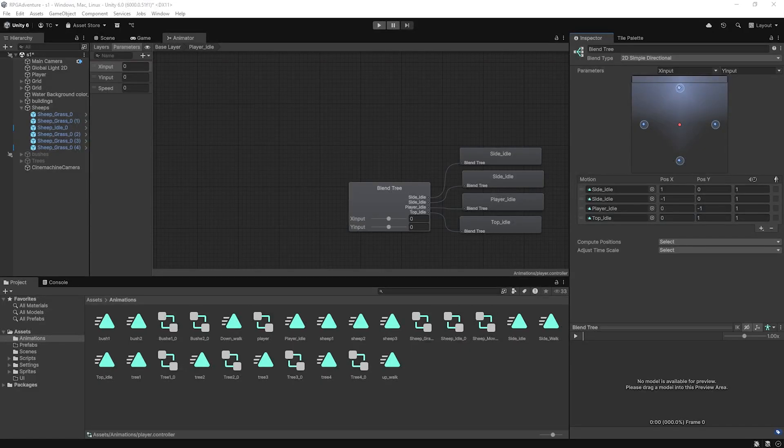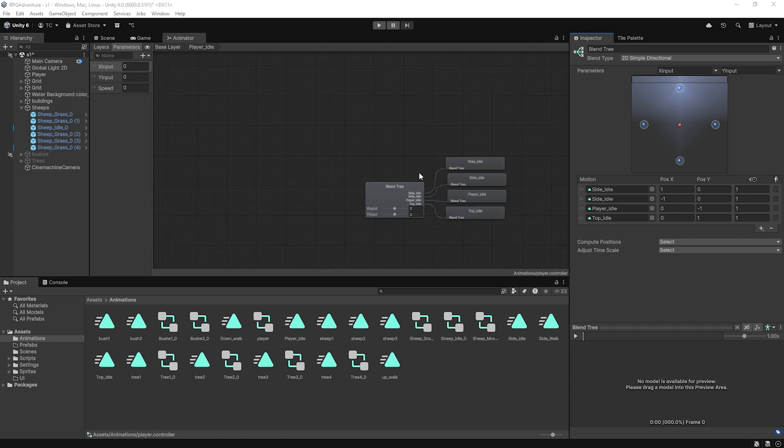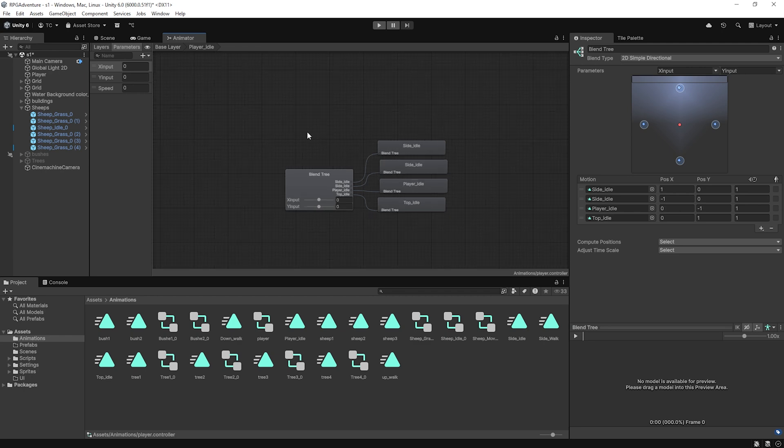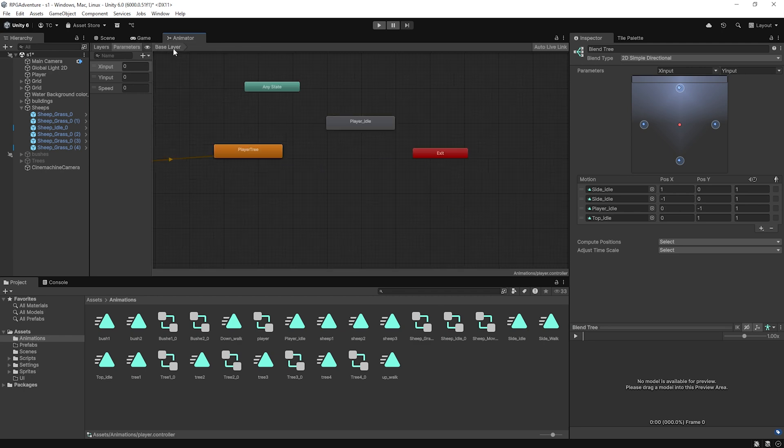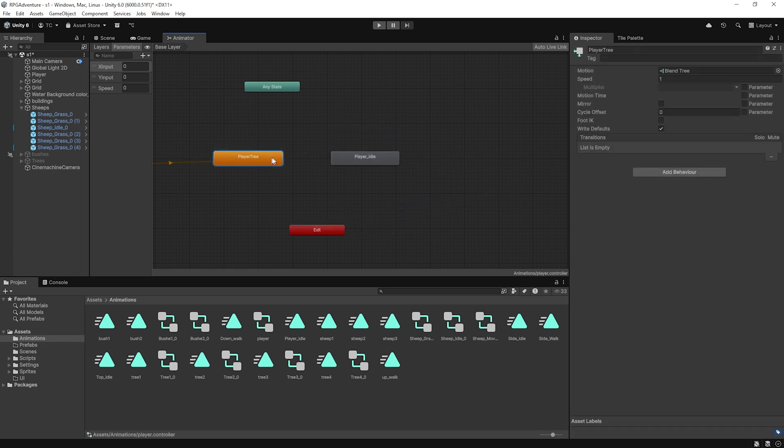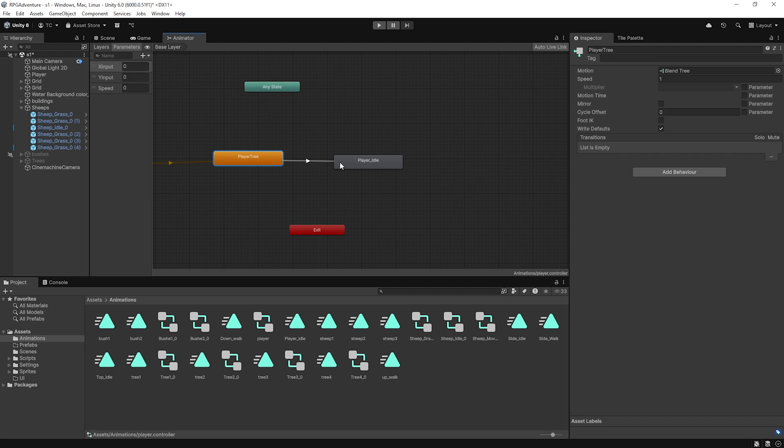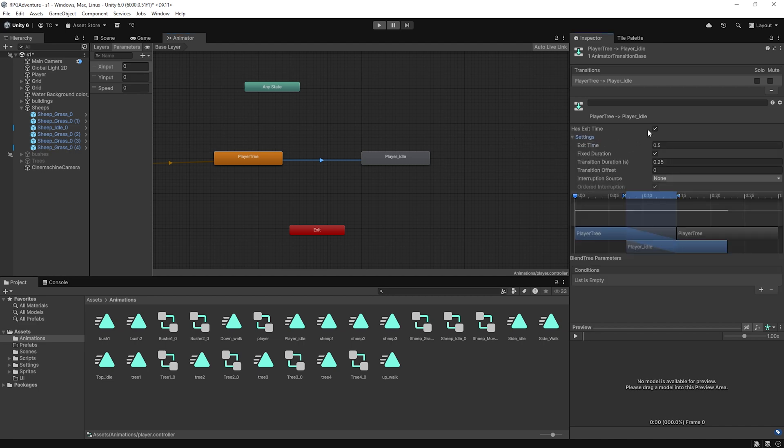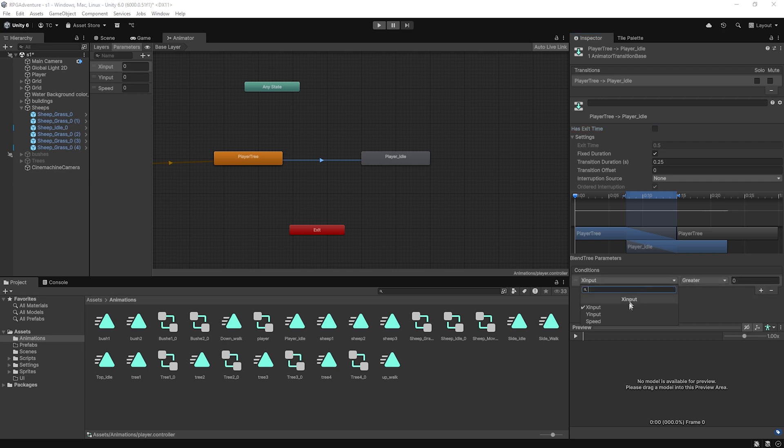Now that both our idle blend tree and movement blend tree are ready, let's set up the logic that tells the animator when to switch between them. Back in the animator base layer, locate your player idle tree and your player walk tree. Right click on player walk tree and choose make transition, then drag the arrow to player idle tree. With the transition selected in the inspector, uncheck has exit time and add a condition: speed less than 0.01. This means if the player is not moving, we switch to idle.